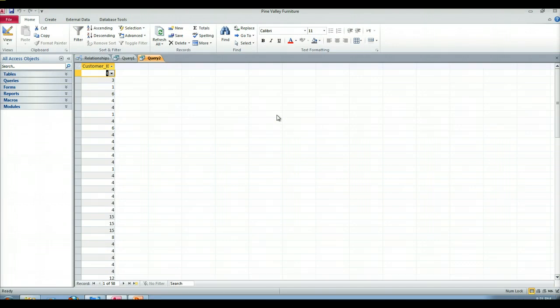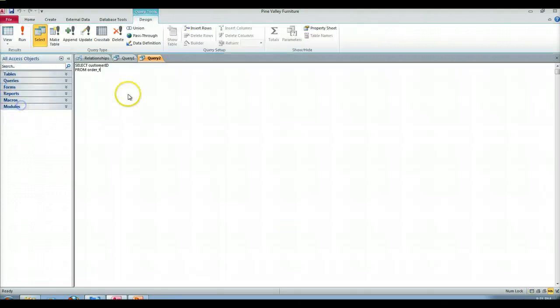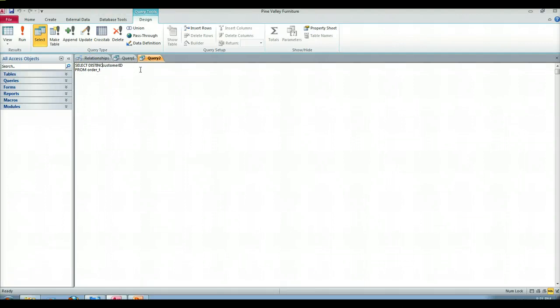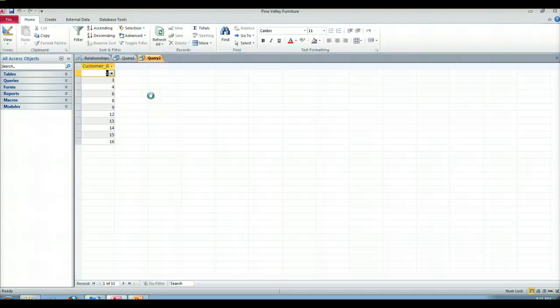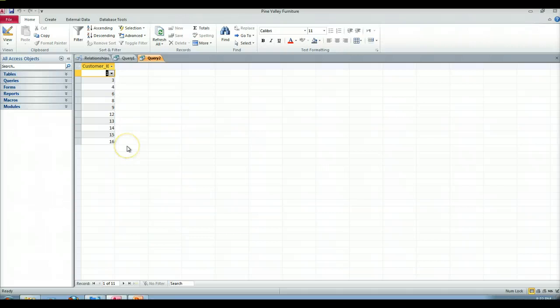So to get more efficient, since we only want a distinct list, we're going to use the distinct keyword. So now I'm going to get a much smaller list, easier to use. So here are my customer IDs that exist in the order_t table. So these, for all intents and purposes, are customers that have submitted orders.